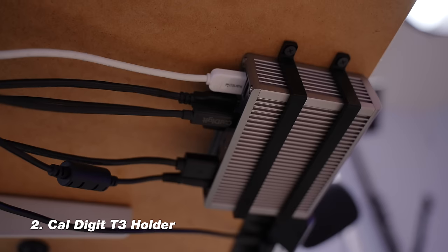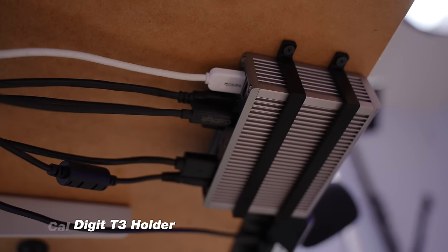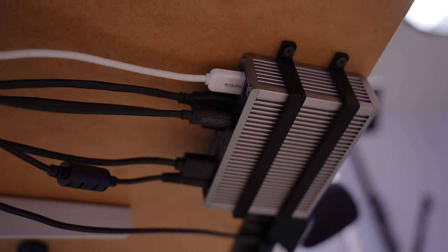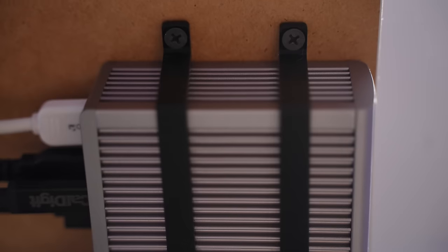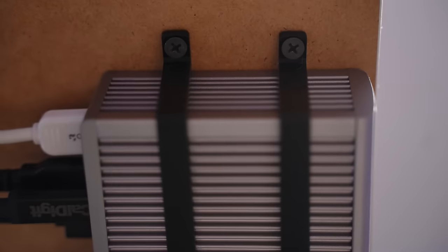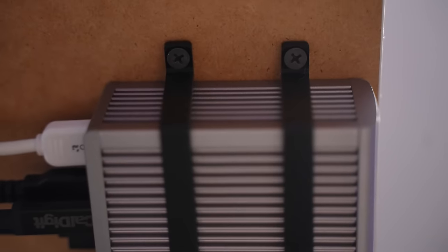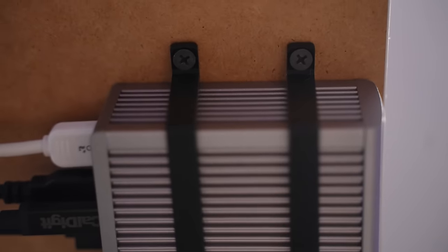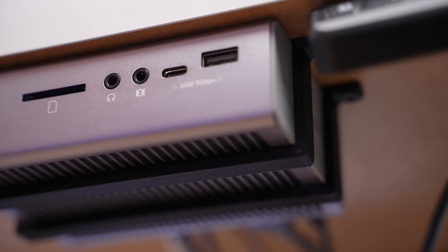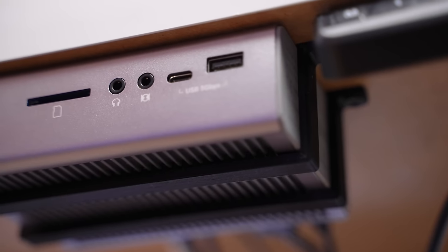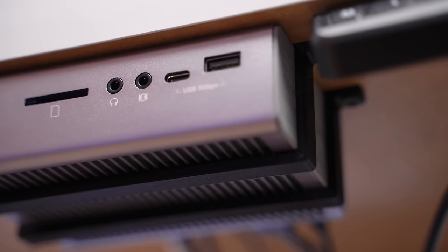I won't go super in depth on this because we have a whole video on it that I'll leave a link to in the description. Now, number two, this one came in super clutch because I couldn't find a good place to put this CalDigit T3 until I found this on Amazon. And this is the CalDigit T3 holder. It's only $16 and it's super clean. It's super minimal. You just screw it into your desk and that thing is locked in. It's good to go. It's out of the way. And now it doesn't have to sit on top of your desk. It just fits nicely right underneath your desk.